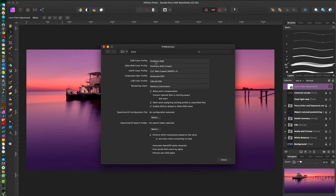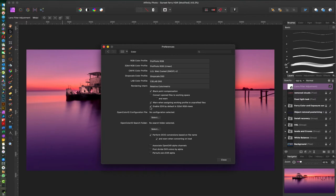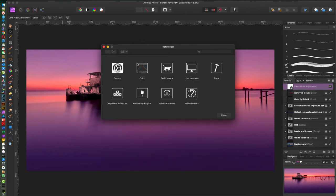So RGB color profile, ProPhoto RGB 32-bit—you want to keep that at RGB as well. The rest here you can leave as is if you want to. You want to make sure you have enabled EDR by default here on 32-bit RGB views. Then we're gonna go back.